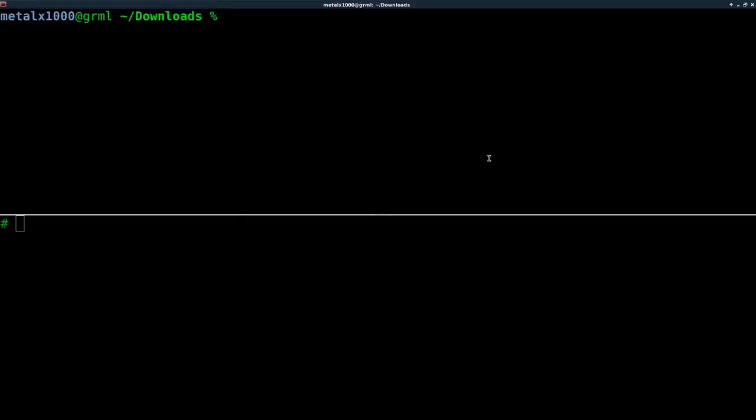We have a root shell through Telnet. We've changed the password and we've also copied over a fuller version of BusyBox so that we have some tools such as Netcat that we're going to be using today to give us more functionality.